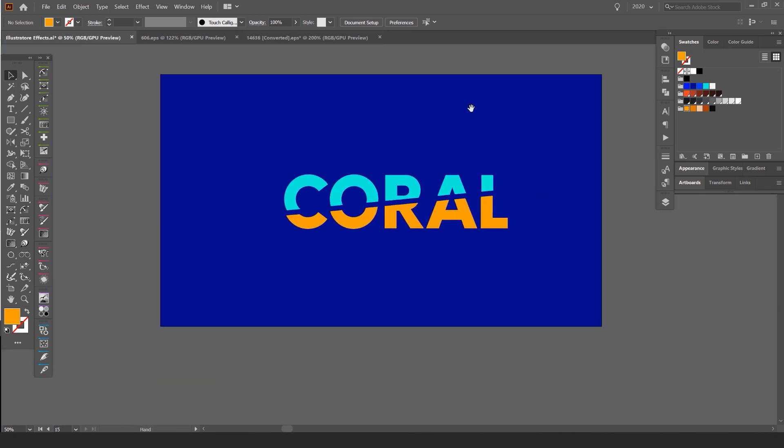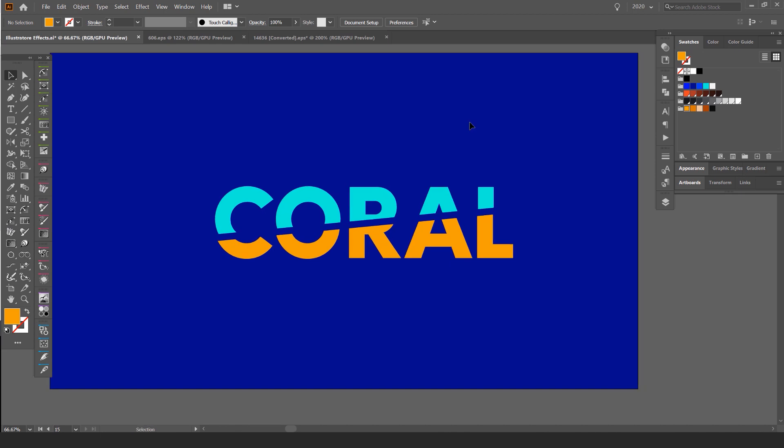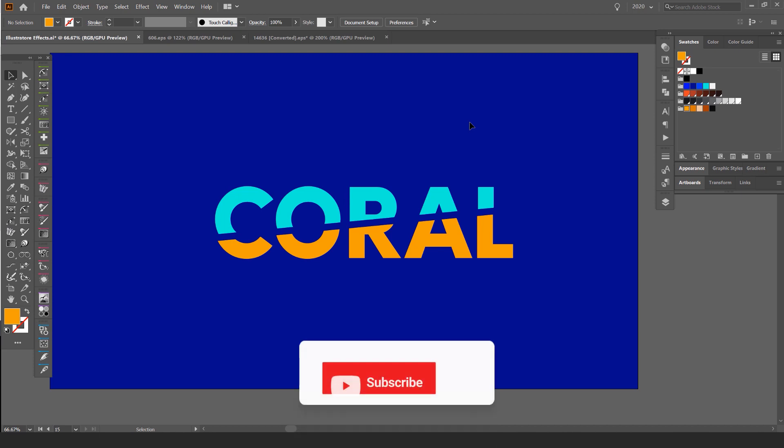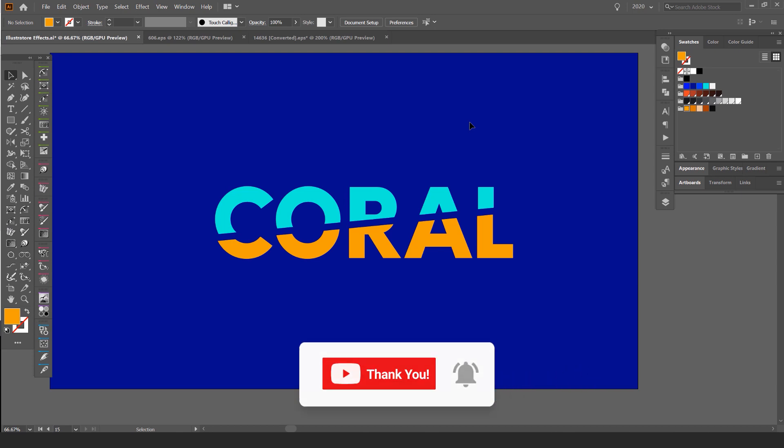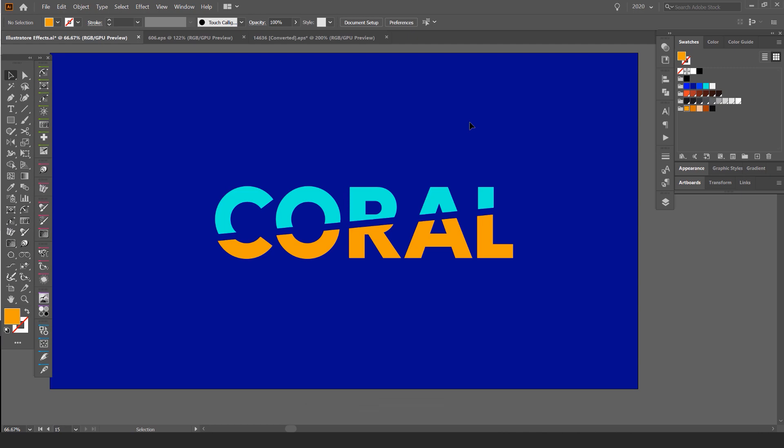So hope you guys enjoyed the tutorial. Let me know in the comments below if you like this type of video. I'd love to do some more tutorials for you guys and remember to hit that subscribe button and make sure to hit the bell for notifications on new upcoming videos. Thanks so much for watching and I'll catch you in the next tutorial.